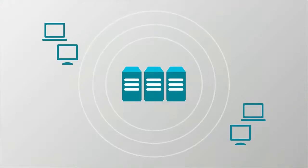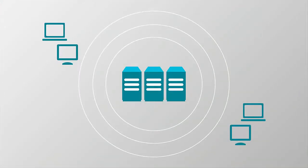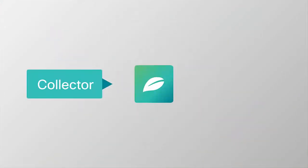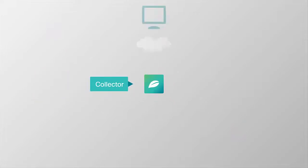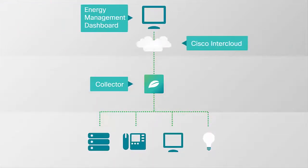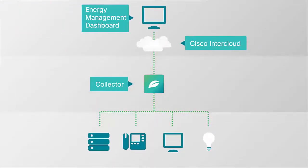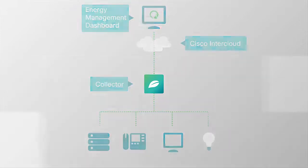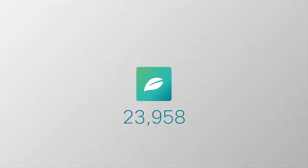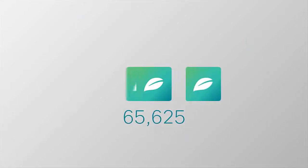All of the heavy lifting is done in a data center where the Energy Management server is set up. A small piece of software called a collector lives on your network and gathers data. The collector talks to Energy Management through the cloud to report and update data in real time. Each collector can scale up to 25,000 devices.